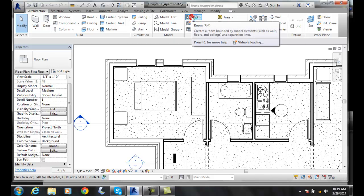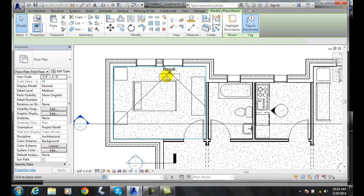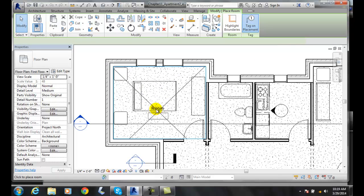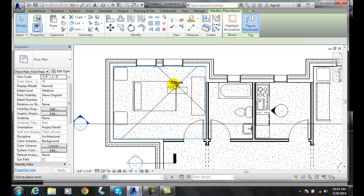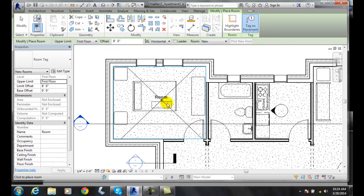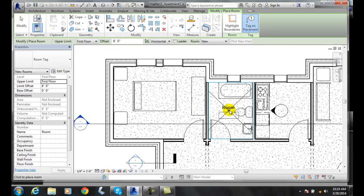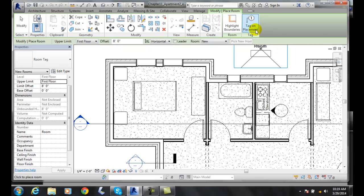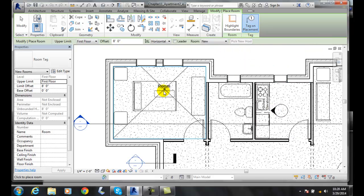We click on Room, and at the end of our cursor, it actually will define the room. As I move my cursor around inside a room, it highlights the boundaries of that room. When I come over here, it highlights each boundary of the room. It also has place the tag on placement.